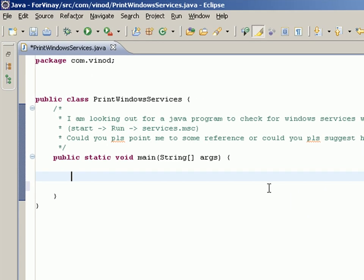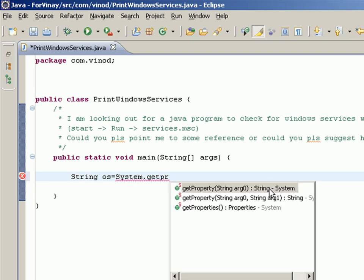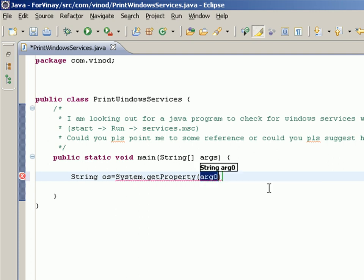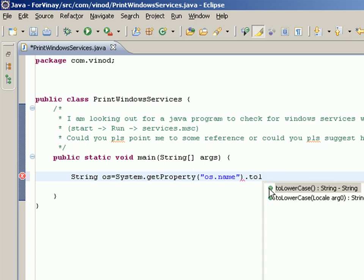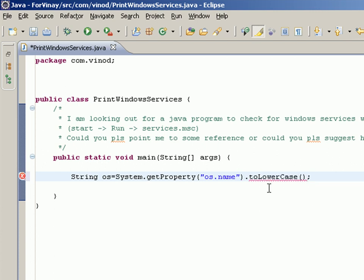I'm doing that by saying something like String os equals System.getProperty of os.name.toLowerCase, so you don't have to check with the confusion of whether it's there in uppercase, lowercase, and all that stuff.